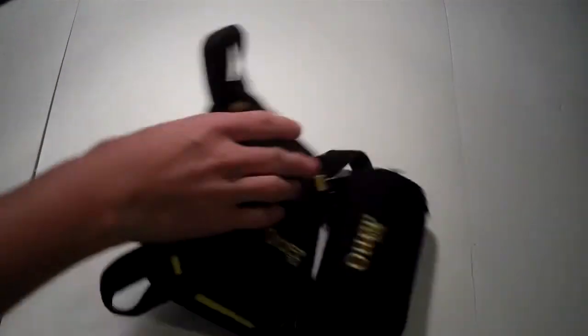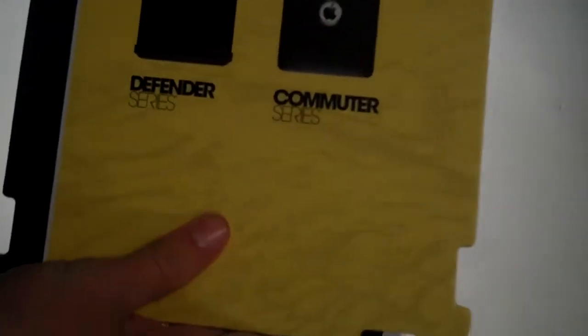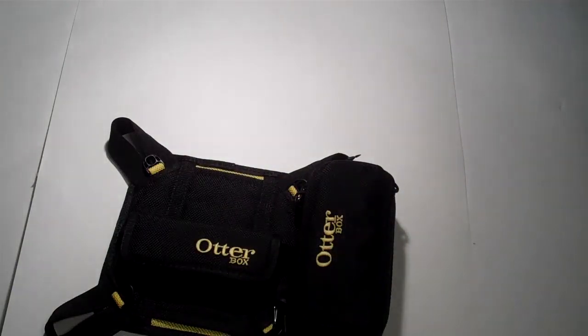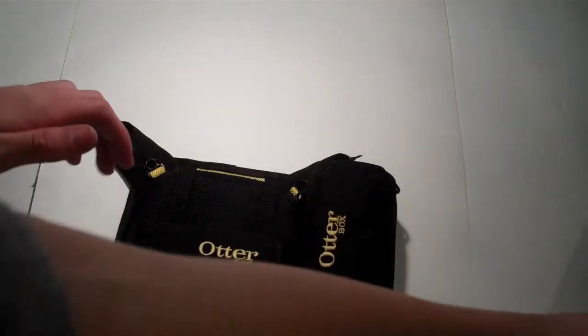Now it works with both the Defender Series case and the Commuter Series, I'm sure it works with the other cases too, but those are the two OtterBox cases.